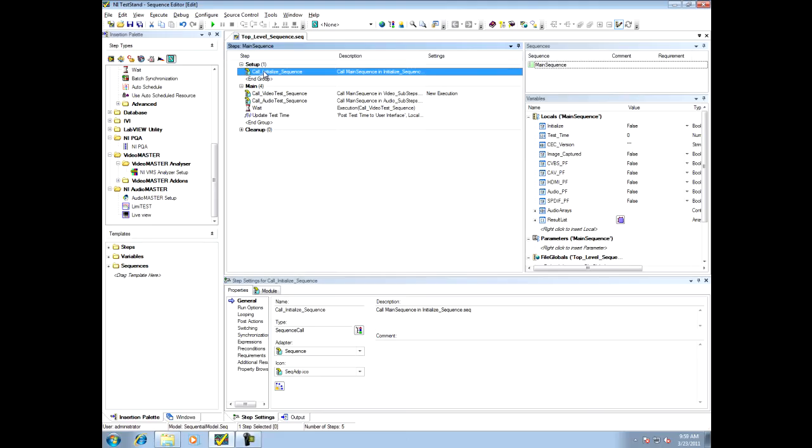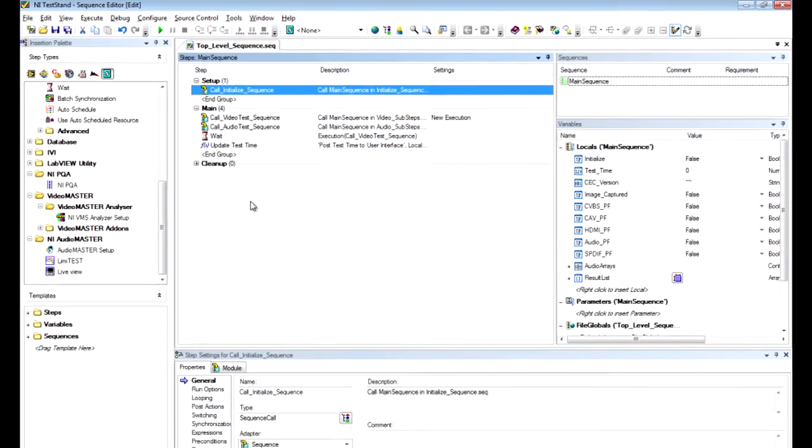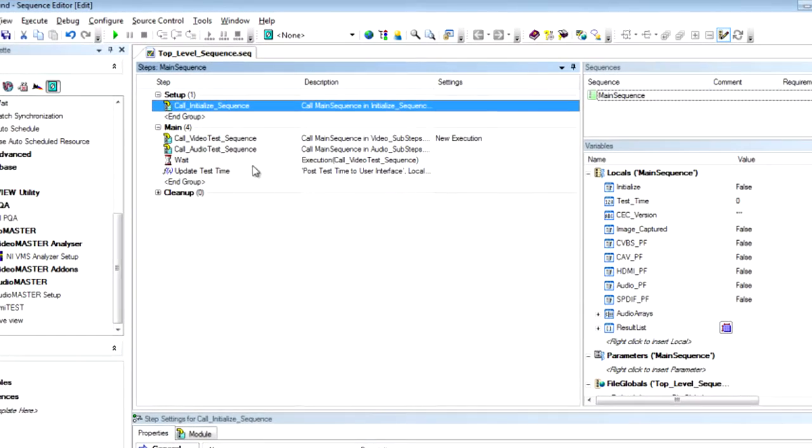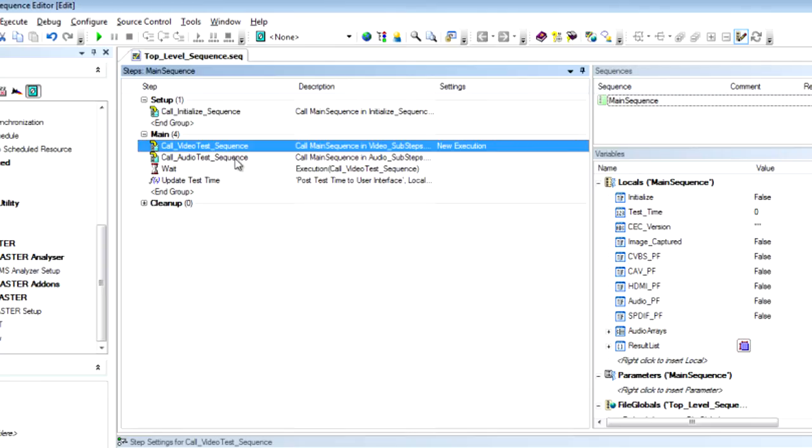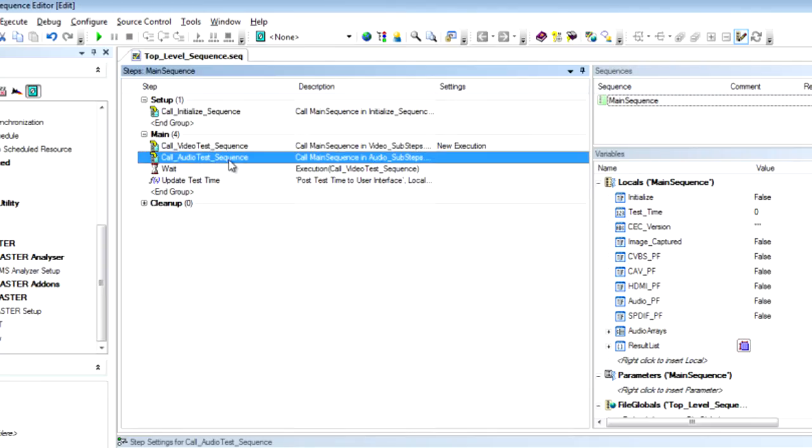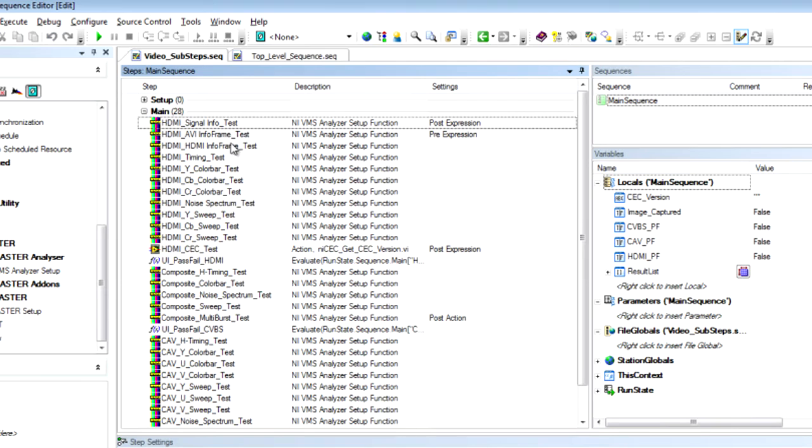Here, I have the NI test and sequence editor opened where I've written a couple of tests where we can perform all of the audio and video testing. You can see here that I have a couple of sequences written for my video testing and my audio testing. This is going to allow us to do all of our audio and video tests in parallel. Let's open up the video test sequence.